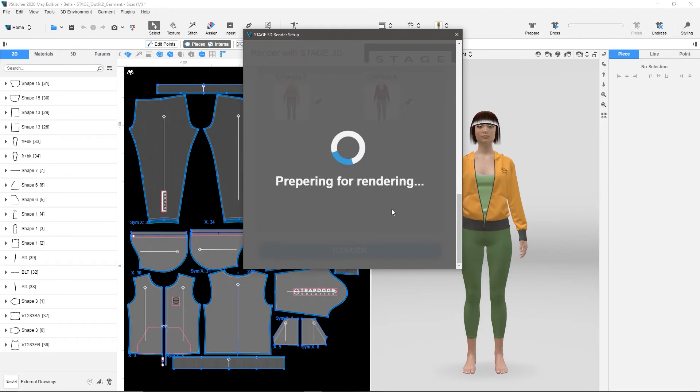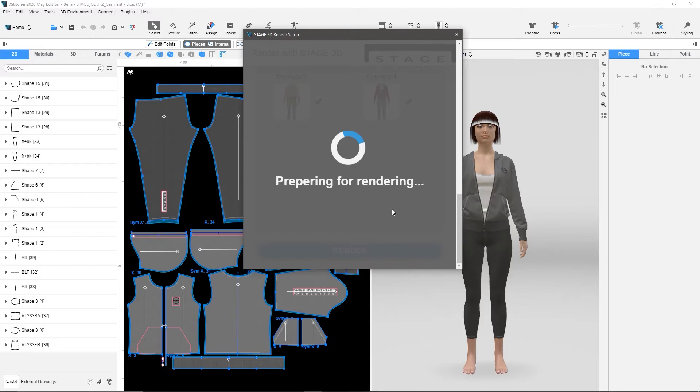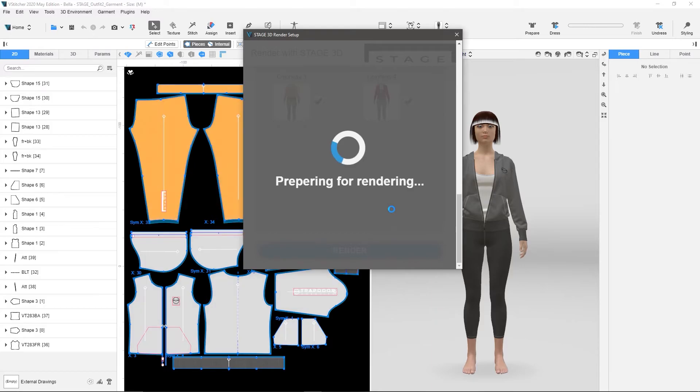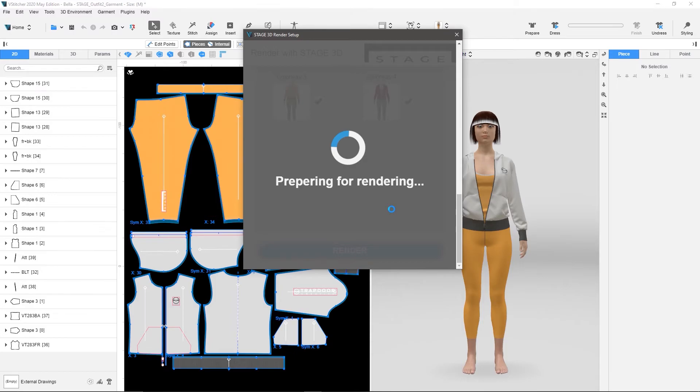what it's doing now is it's going to start exporting each colorway to an independent file that it's then going to load into Stage. As of right now, there's no direct connection between Stage and VStitcher when it comes to different colorways or things like that.